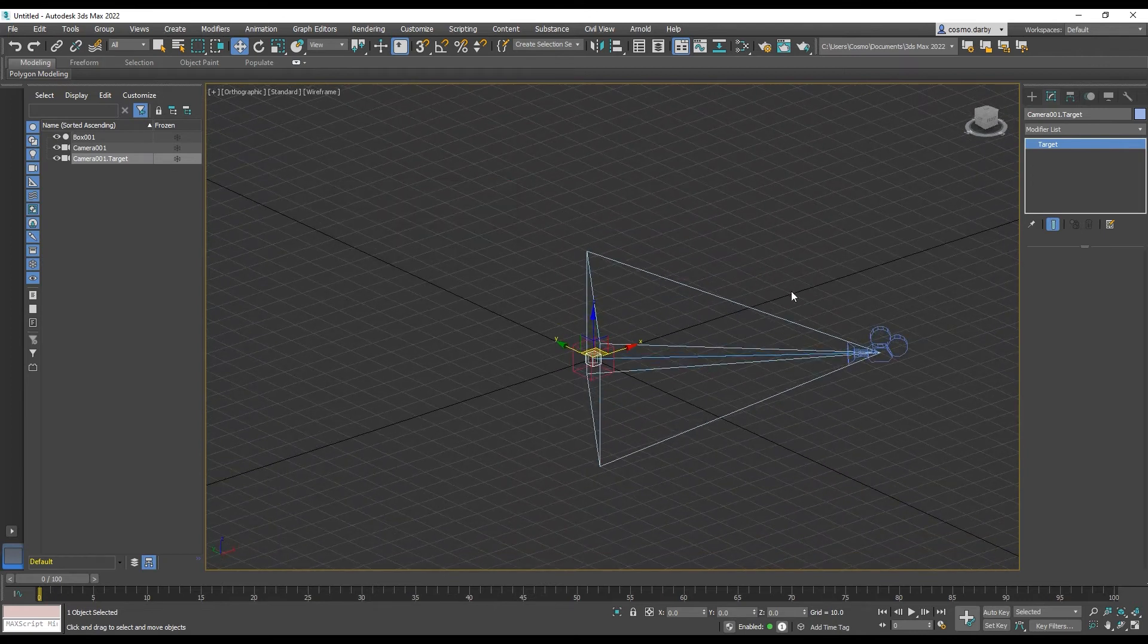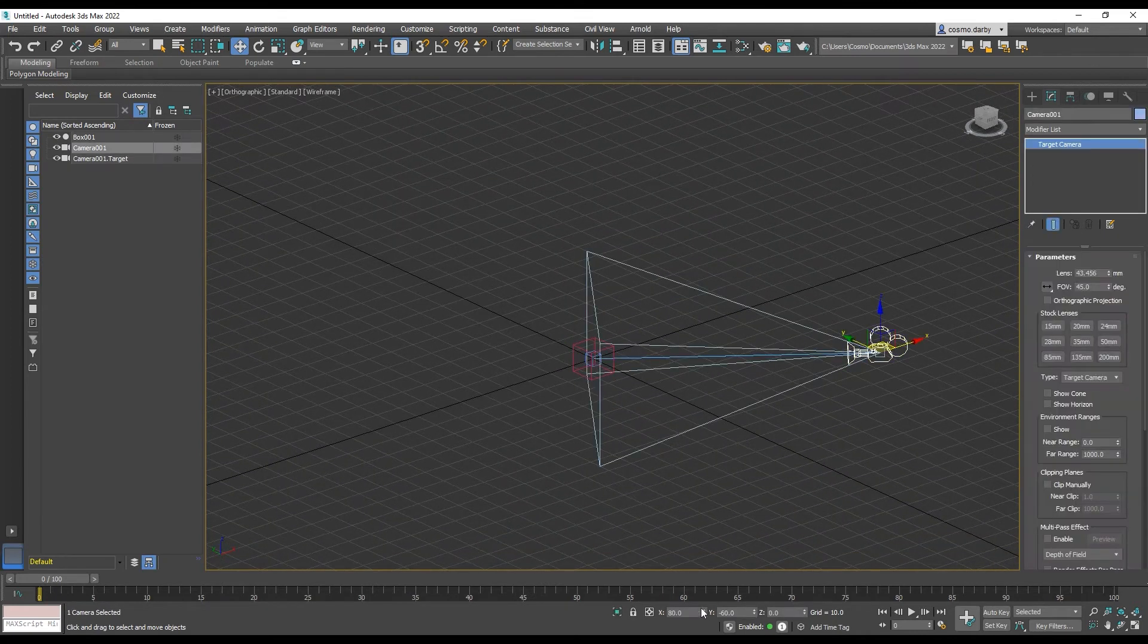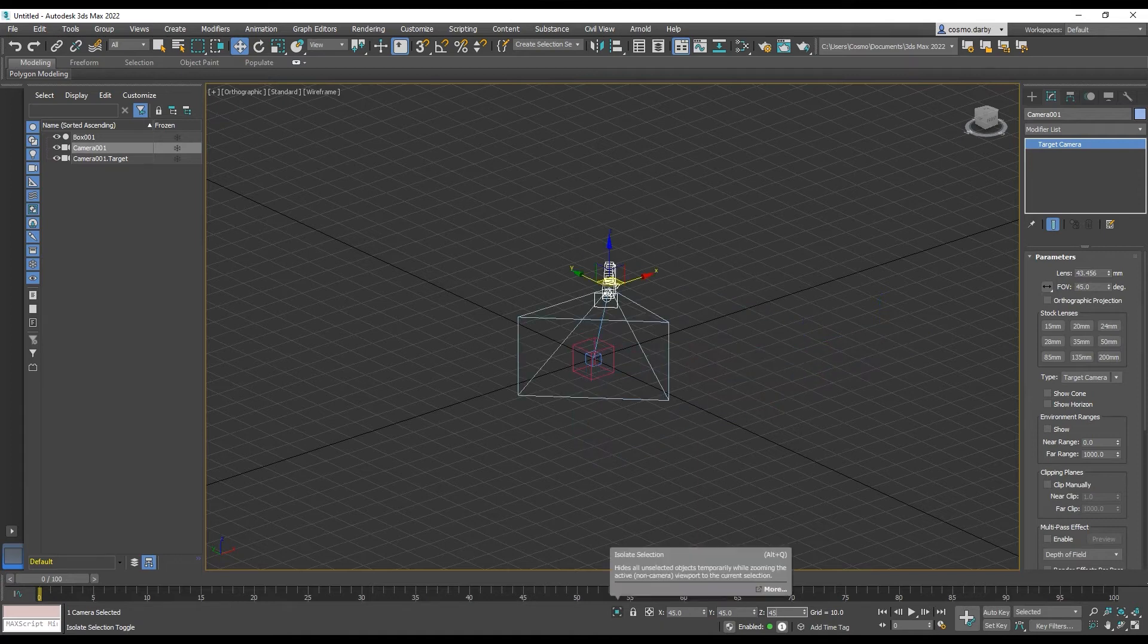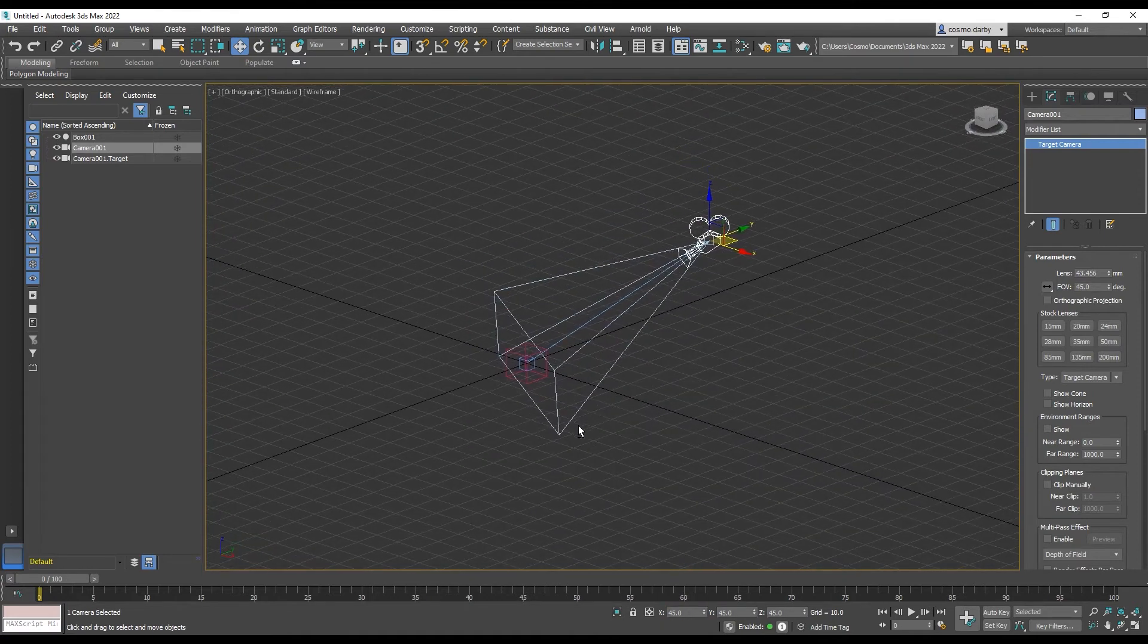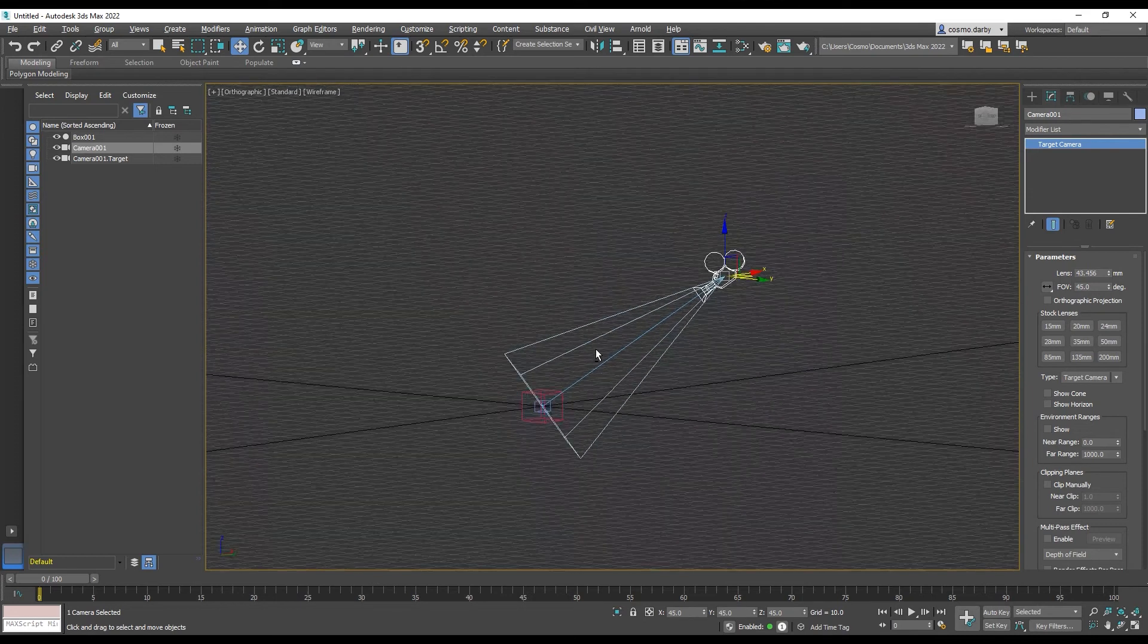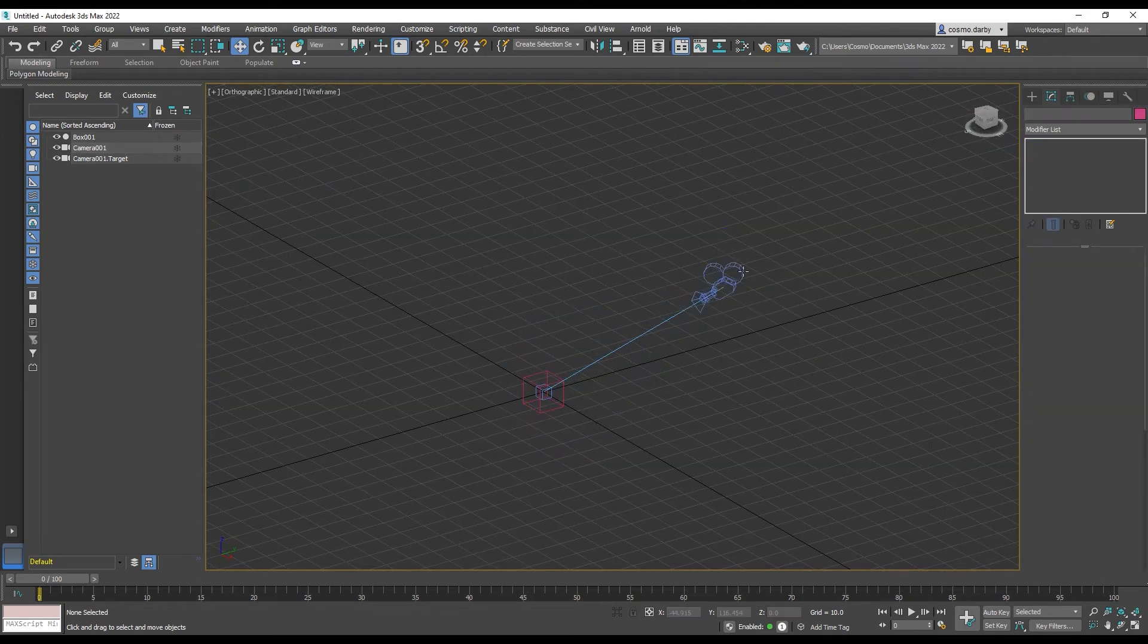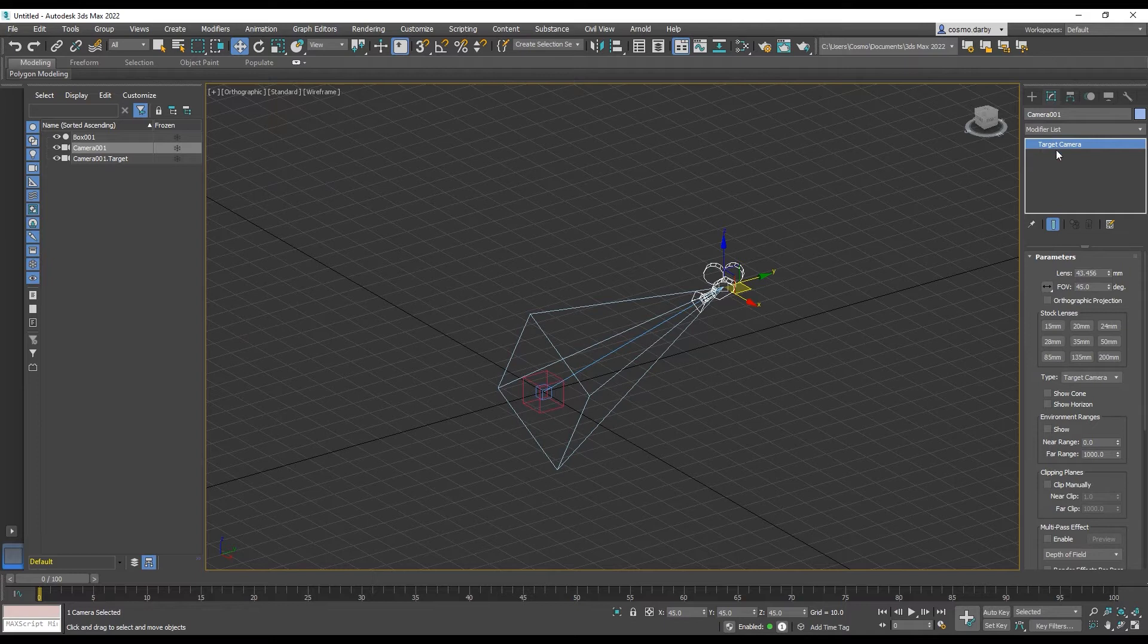And then we want our camera to be at 45, 45, 45. So it's at a direct projection with the center point. And then, in the camera's target, we need to set this to be orthographic.